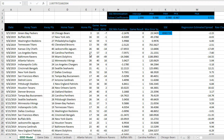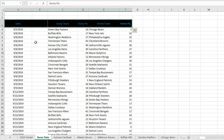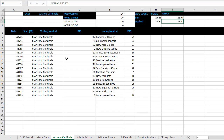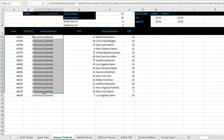I'll briefly show the setup of the document first. This looks familiar: date, away team, away points, home team, home points, game total, and home margin of victory — same as the first model. The second tab is another duplicate of the game data, with date, away team, away points, home team, home points. Each of these sheets brings in the specific home and away games for each individual team.